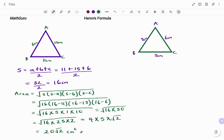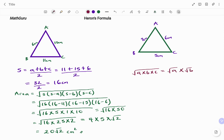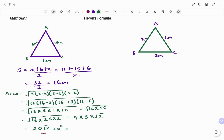Note that when applying the product rule, the square root of a times b times c is the same as the square root of a, times the square root of b, times the square root of c.